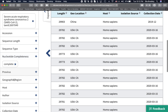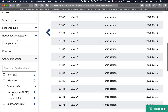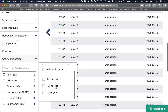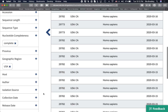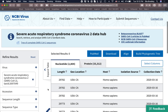You can also go to geographic region and, for example, just select all of those that are in the US. There are over 2,800 nucleotide sequences in the US alone.